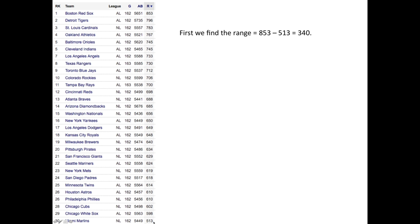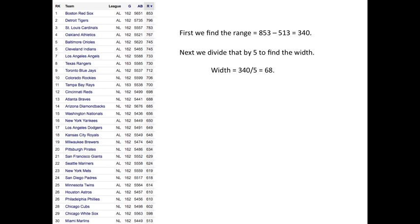In 30th place, Miami Marlins, 513. That's the range. Subtract those. Since we're going to have five bars, divide by five to find the width, and it turns out to be 68.